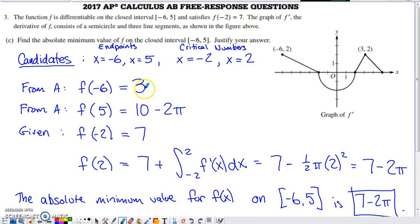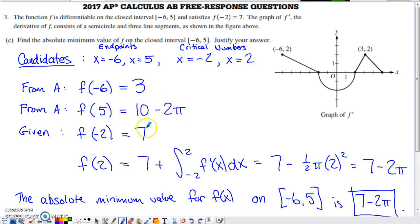Comparing the four candidate y-values: seven minus two pi is approximately seven minus 6.28, which is the smallest. Ten minus two pi and three are in the same neighborhood but larger, and seven is clearly bigger than three. So the absolute minimum value of f on negative six to five is seven minus two pi, occurring at x equals two.